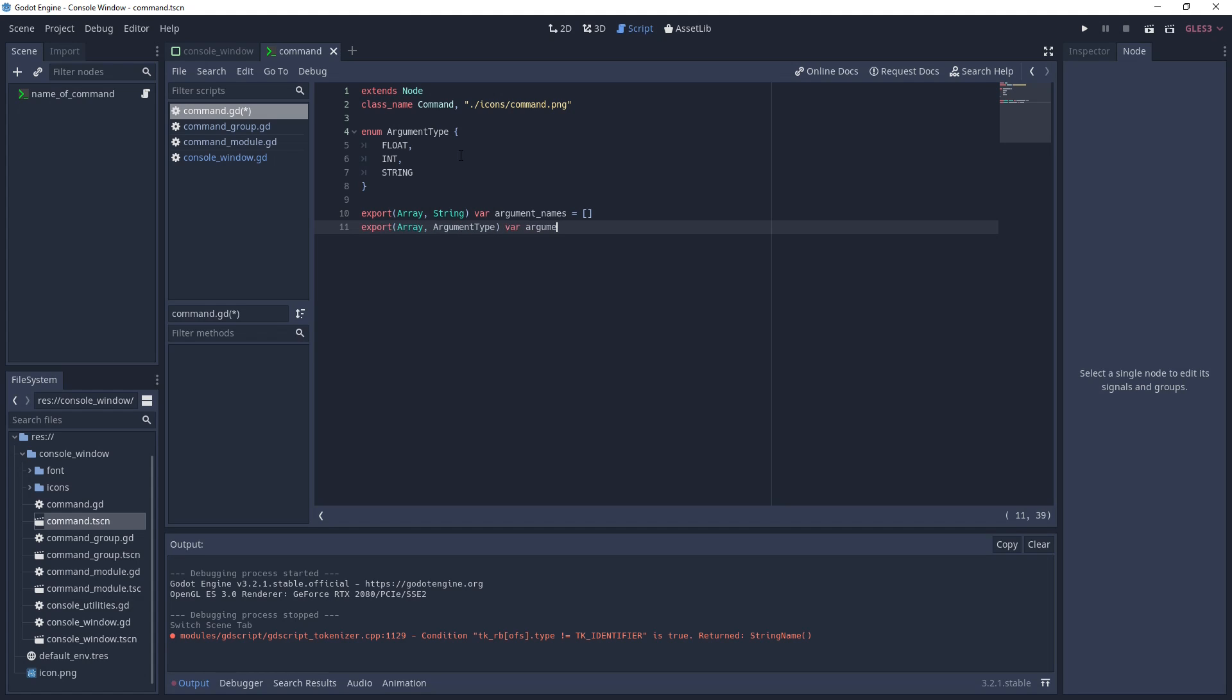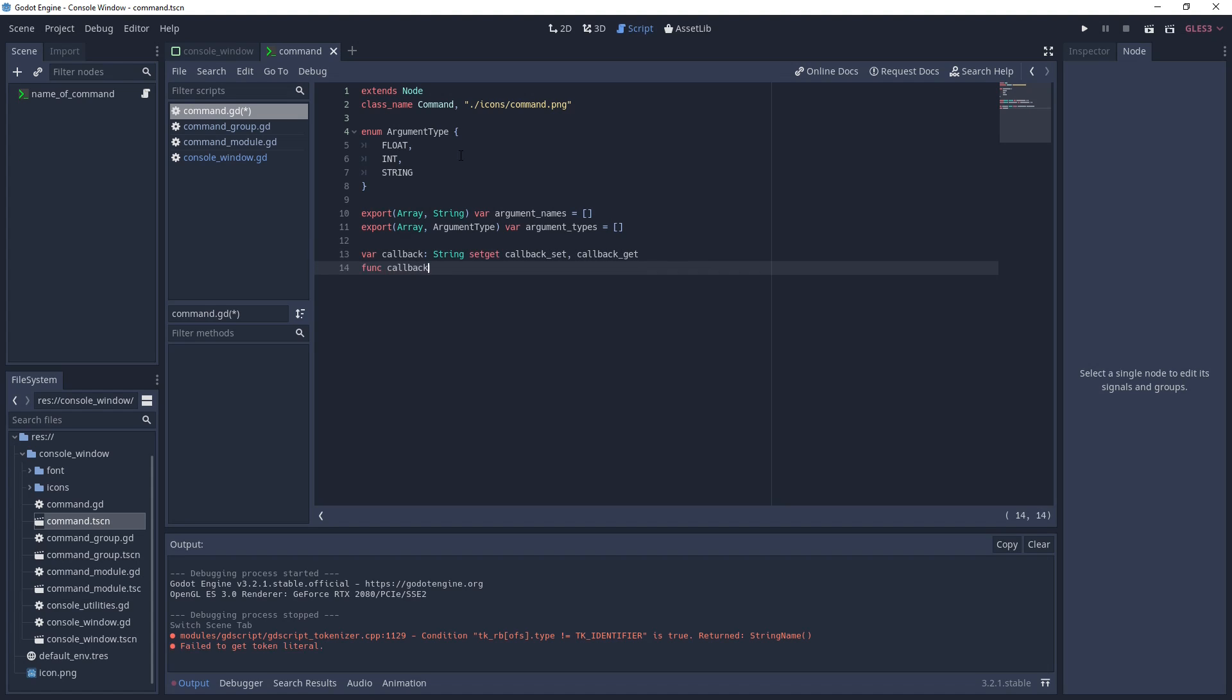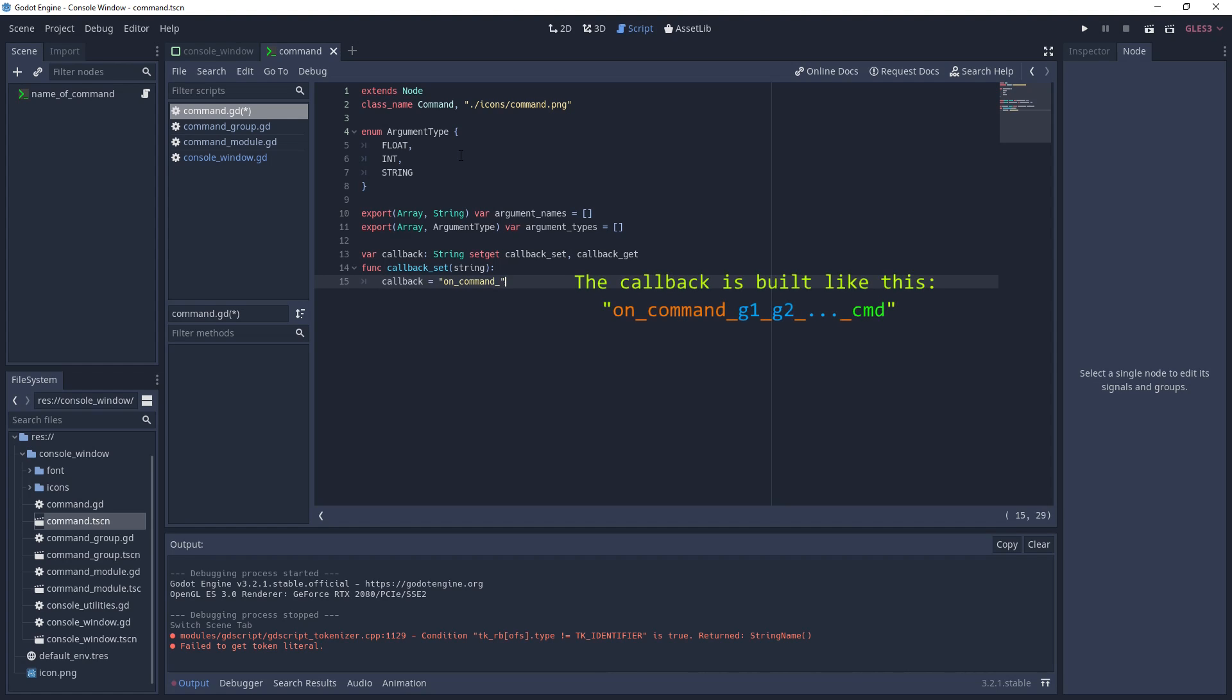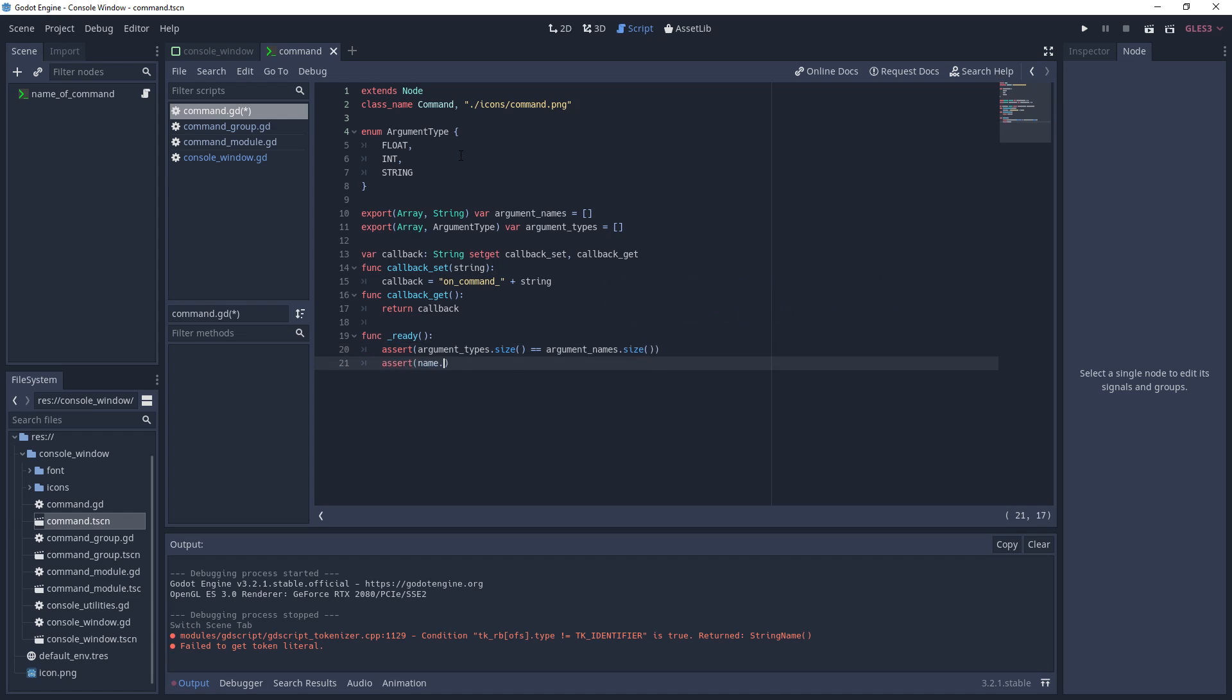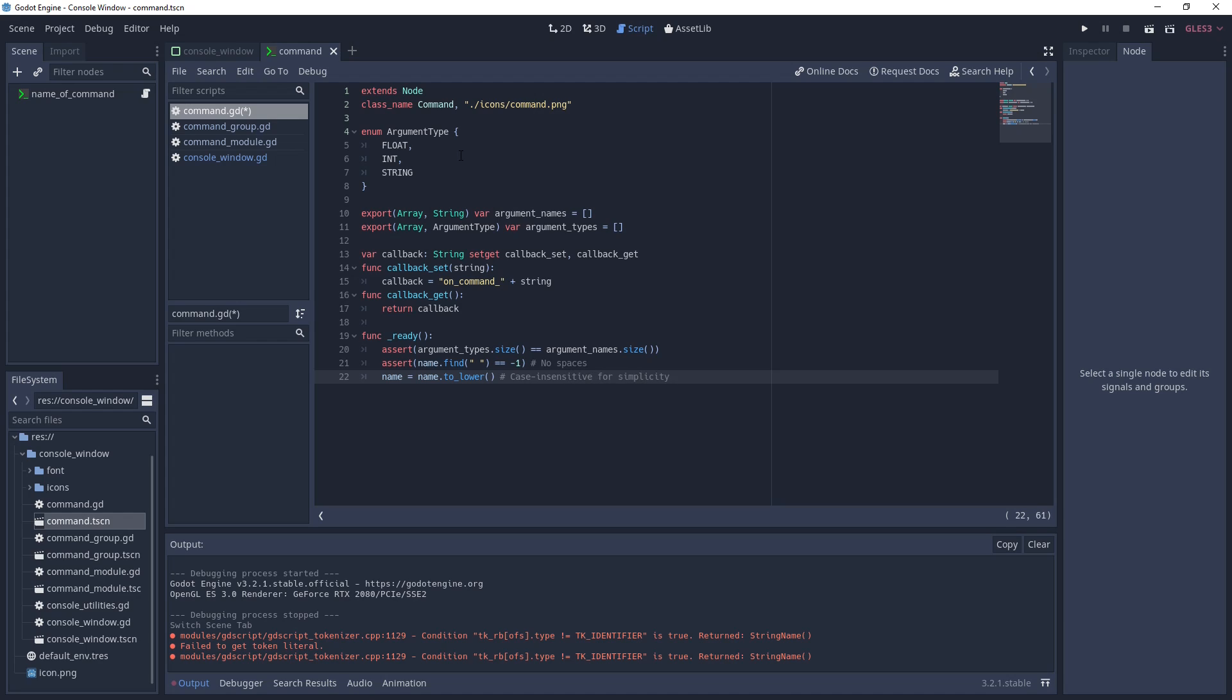We're going to need a callback that represents a function name for the command. The name of this callback will be automatically generated. I wrap the callback in a setter and getter to help with that automatic generation. For our ready function, we simply make some asserts to ensure compliance when making a command, and force the name to be lowercase.